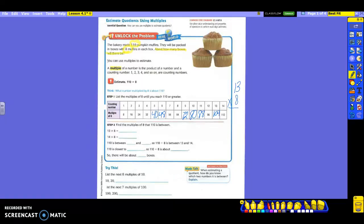Now it says to find the multiples of 8 that 110 is between. Look at the two that 110 is between — it's between 104 and 112. That means it's between 13 times 8 which is 104, and 14 times 8 which is 112. So we know that 110 divided by 8 will be between 13 and 14.